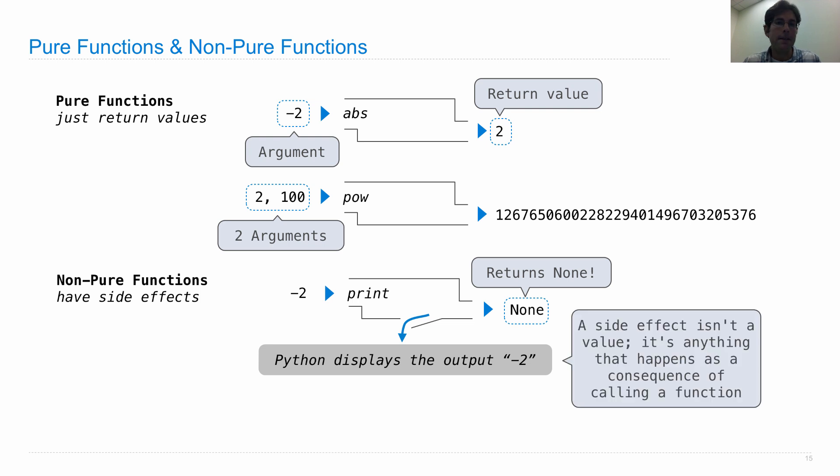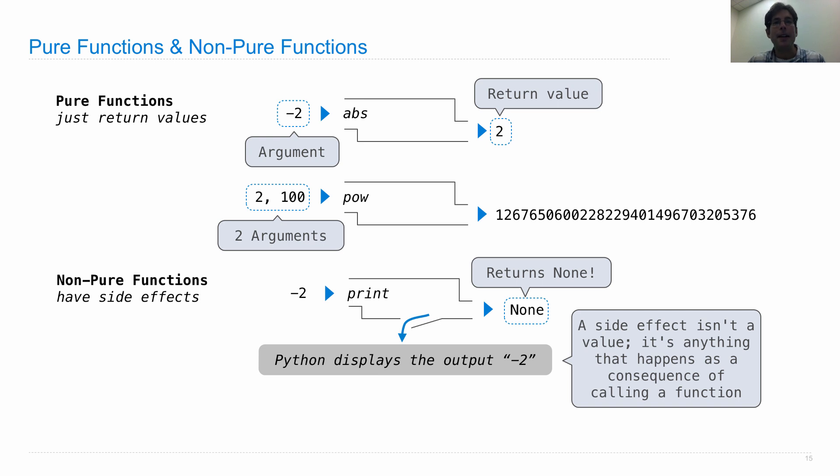So a side effect is not a value. It's just anything that happens as a consequence of calling a function.